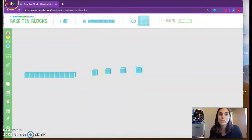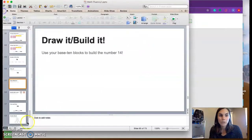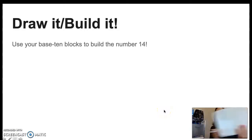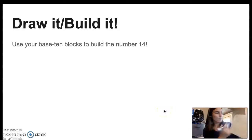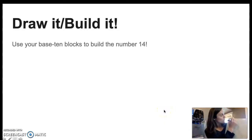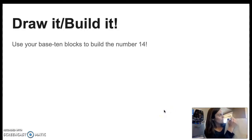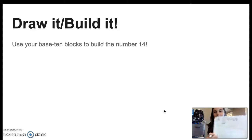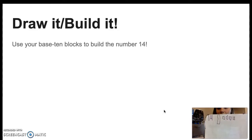Go ahead and build the number 14 on your own. You can also draw the number 14. I'm going to draw the number 14 next to my number. 10, 11, 12, 13, 14. Now I have the number 14.